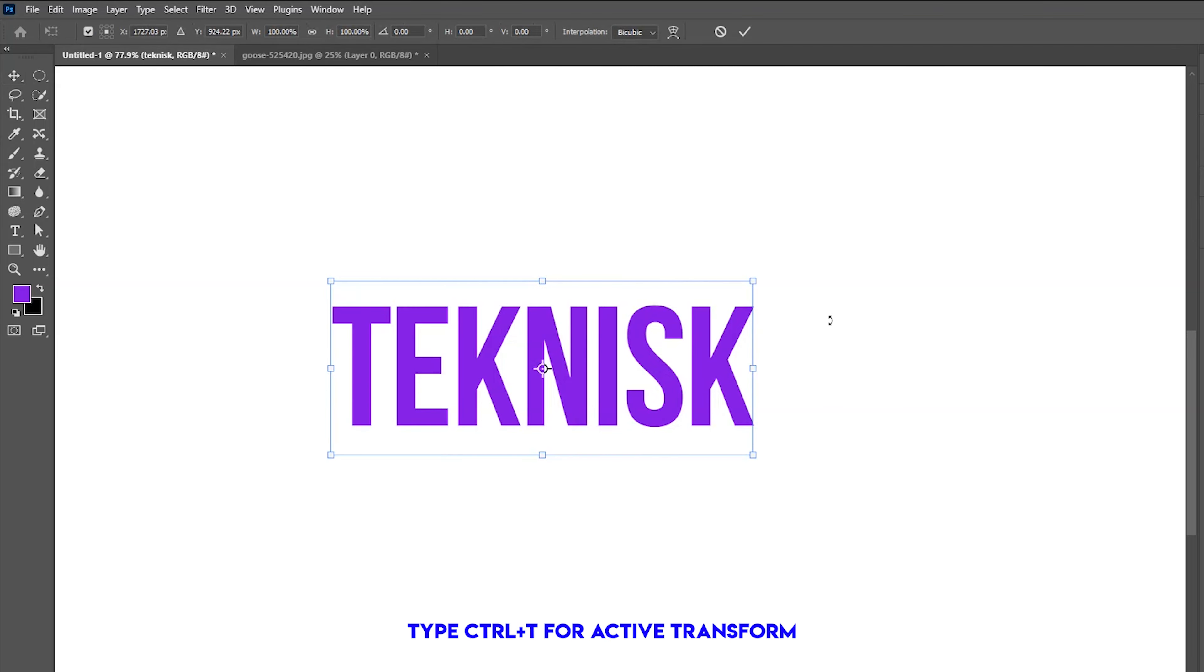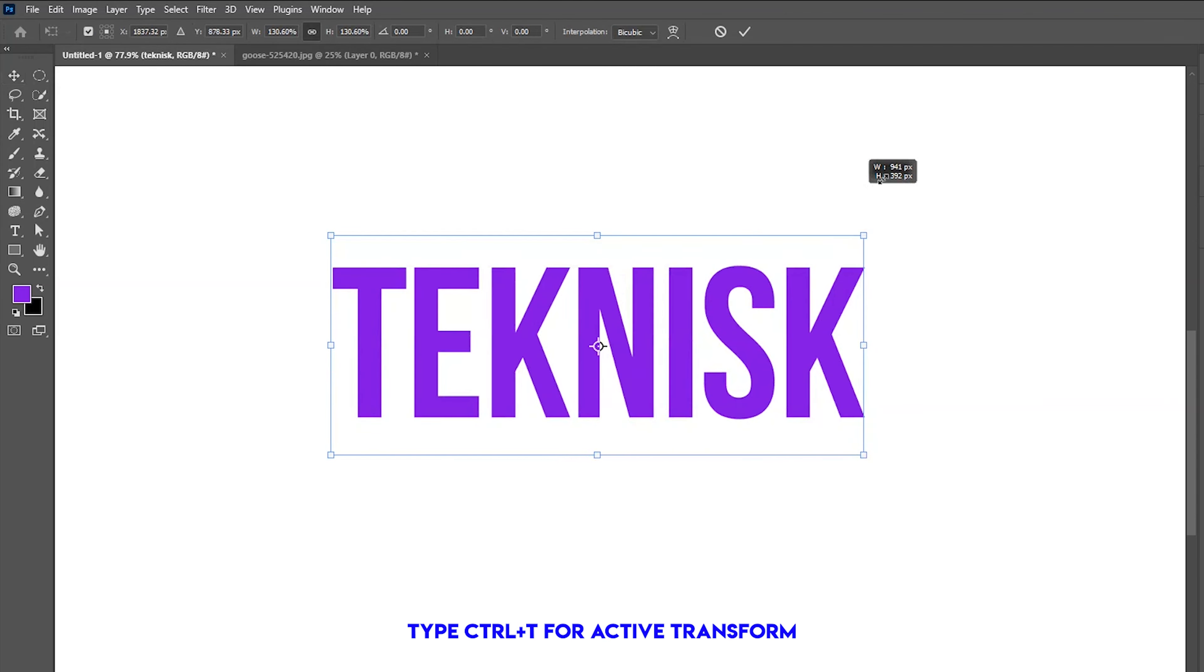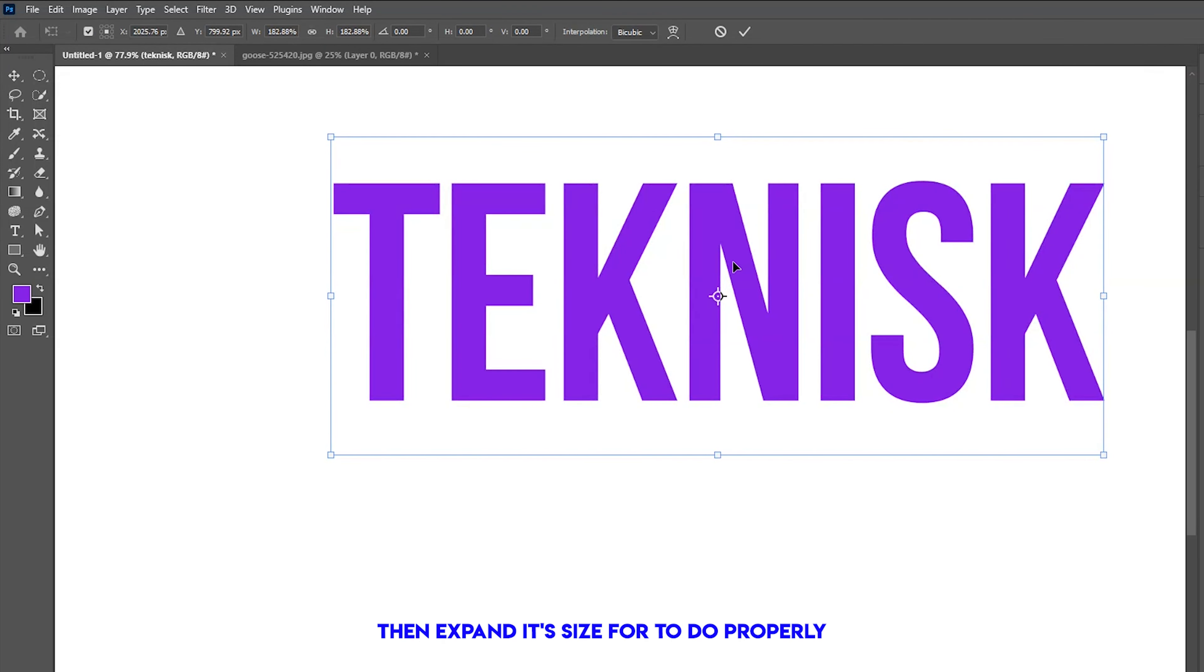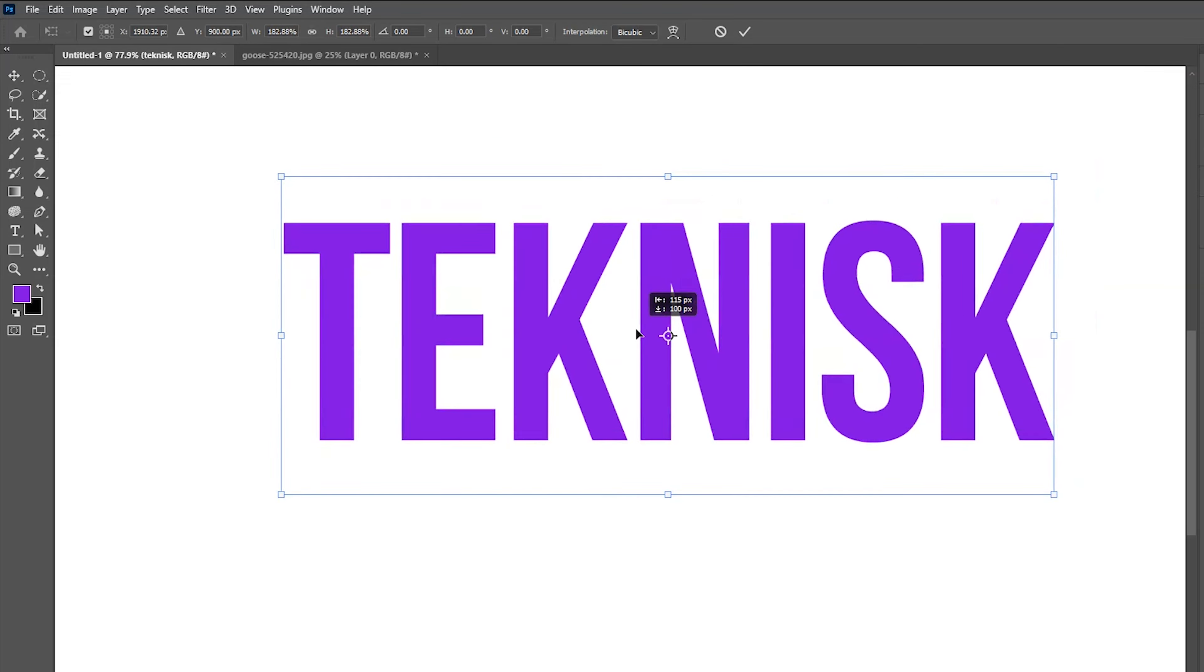Type Control plus T for active transform, then expand its size to do properly.